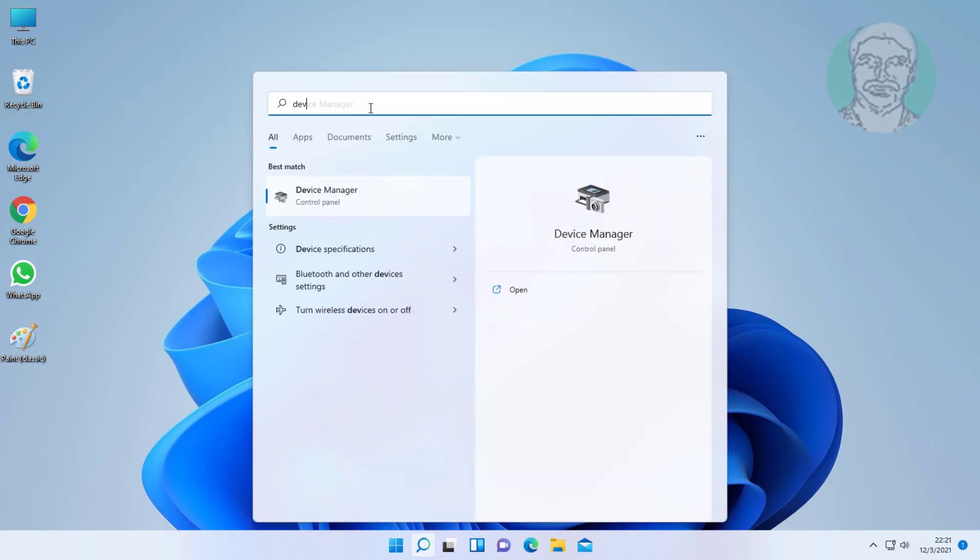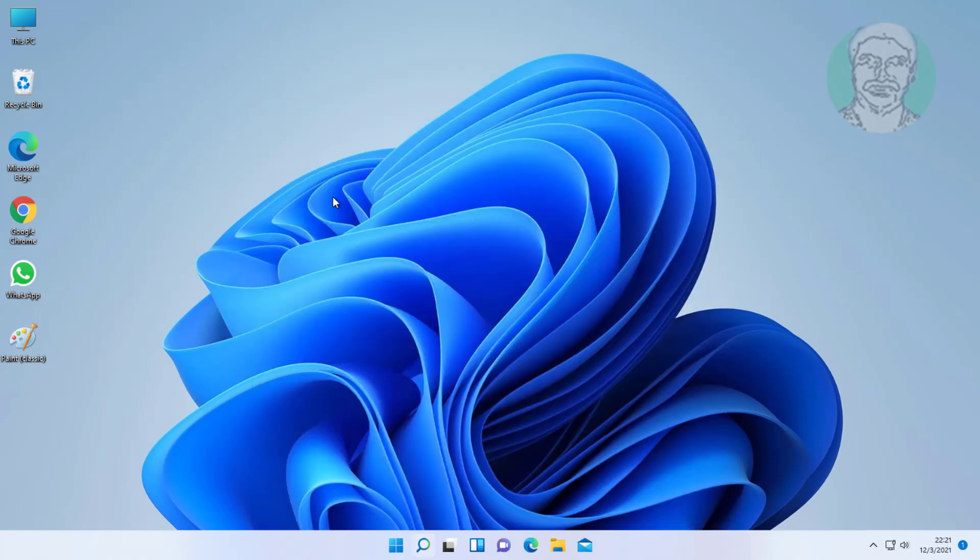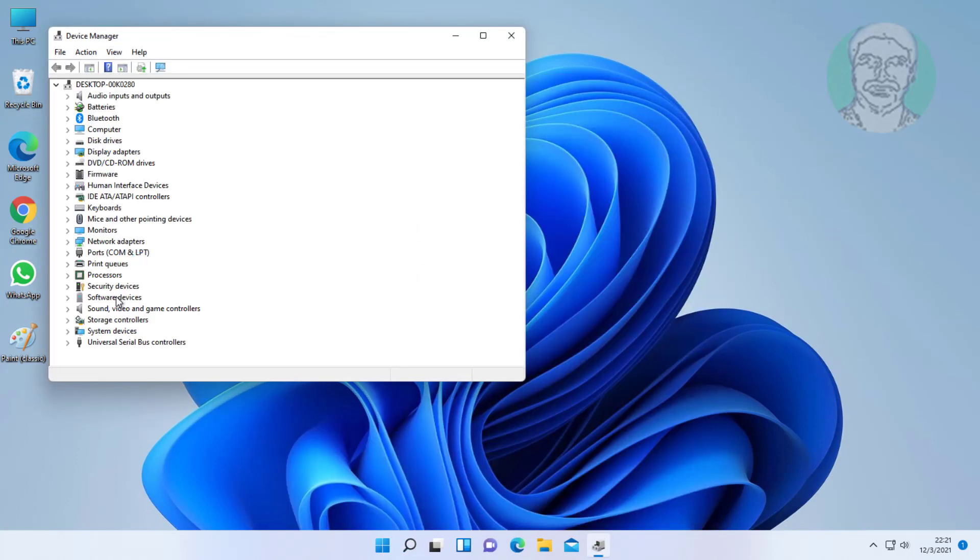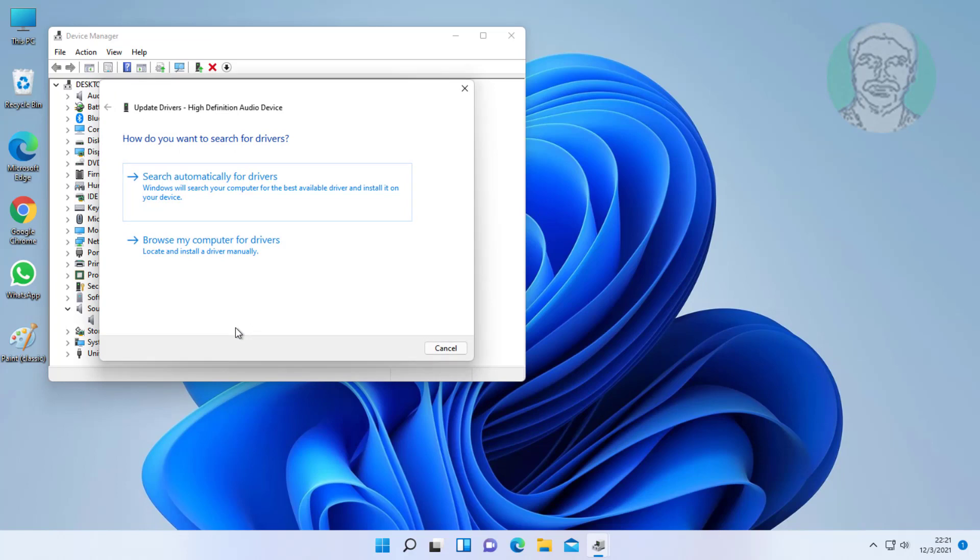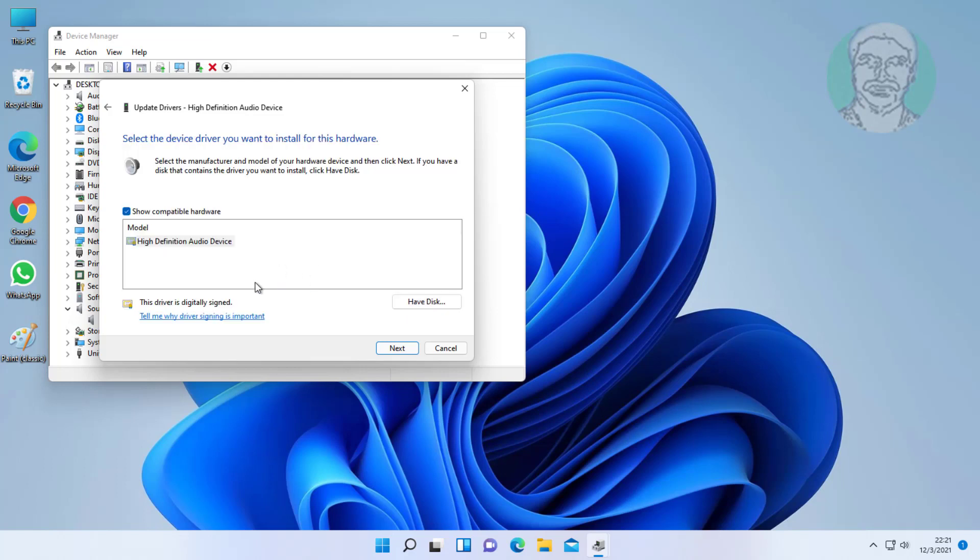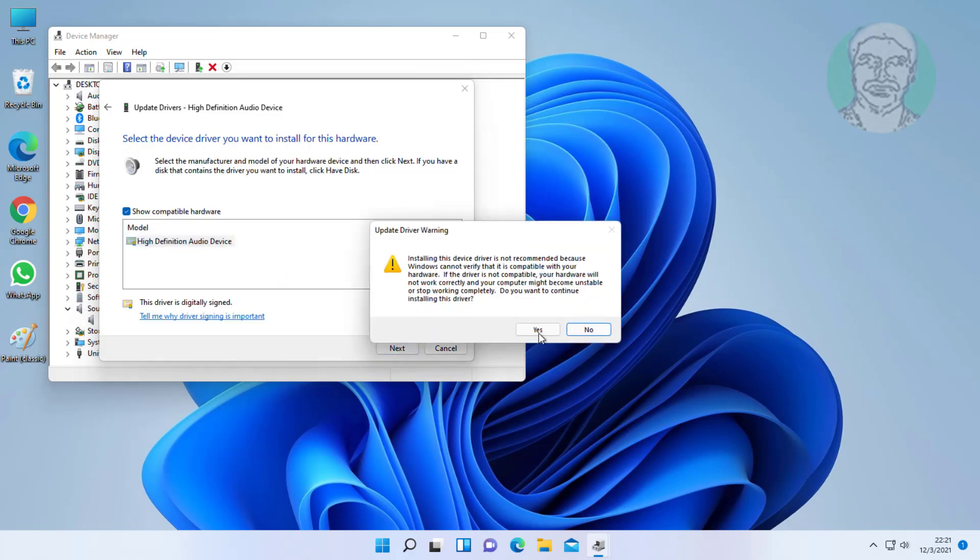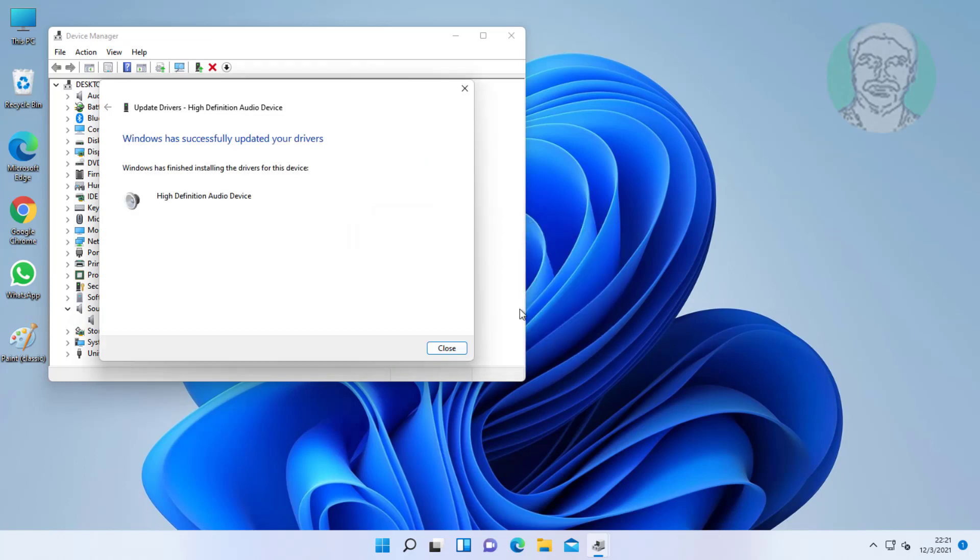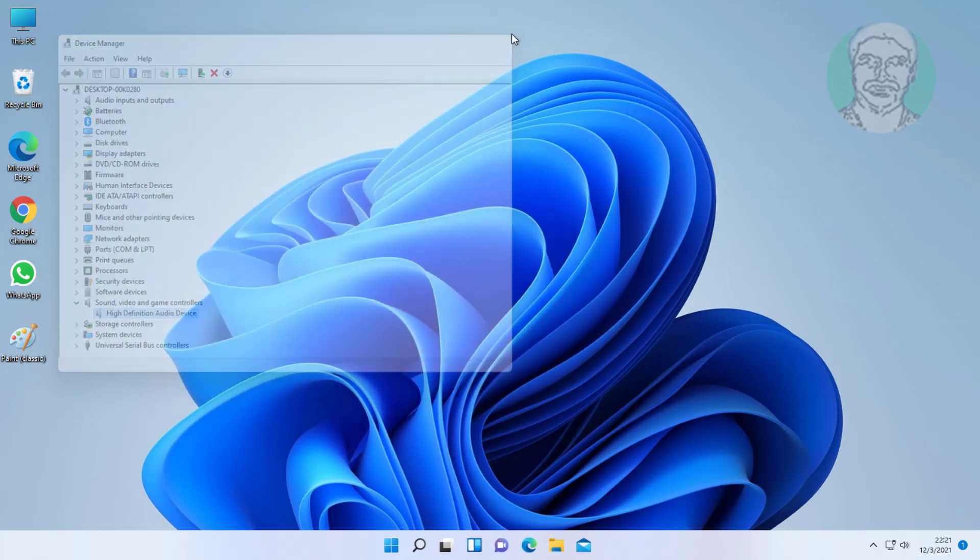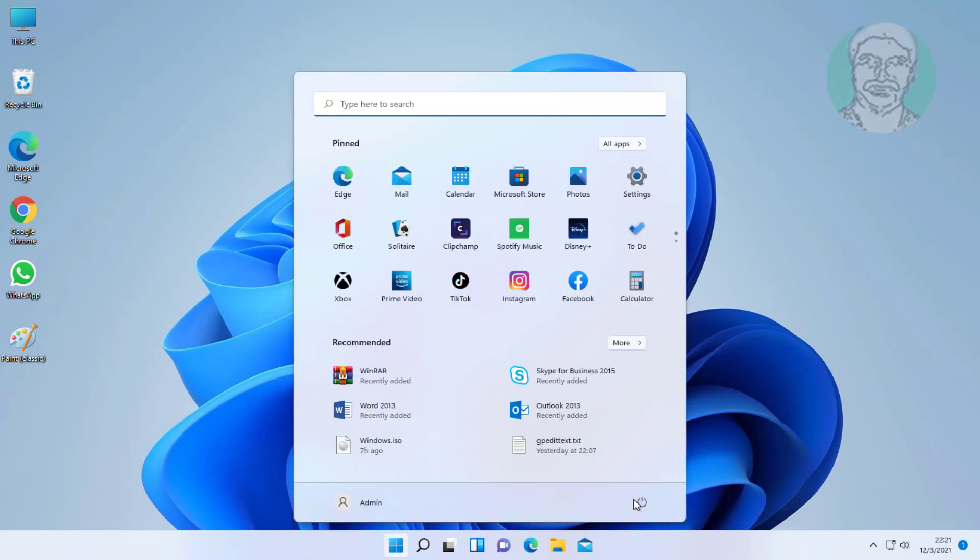Fourth method: type Device Manager in Windows search bar, click Device Manager. Click and expand Sound, Video and Game Controllers. Right-click audio device, click Update Driver. Click let me pick from a list of available drivers on my computer. Select High Definition Audio Device, click Next. Restart system.